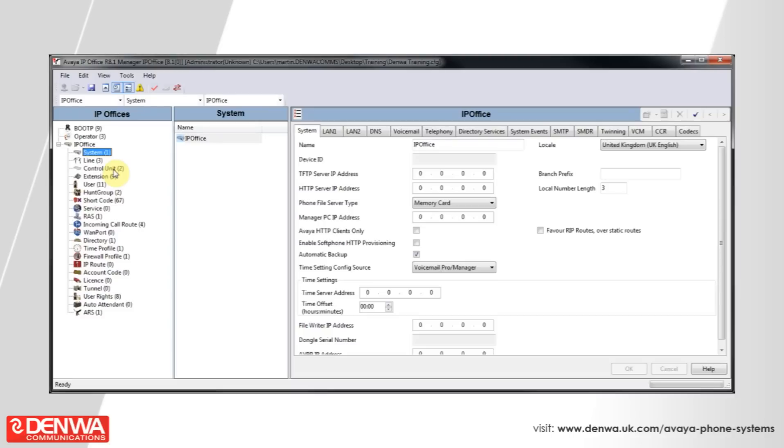The way that you would do this is to get connected into your Avea IP office system and then navigate down to extensions on the left-hand side.